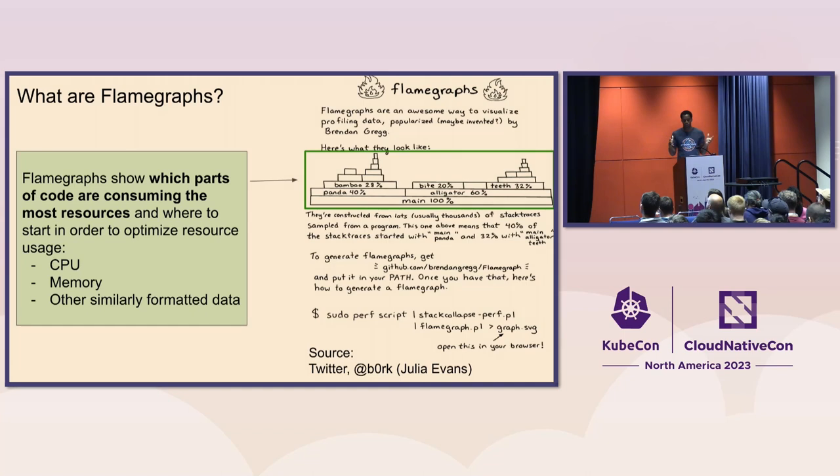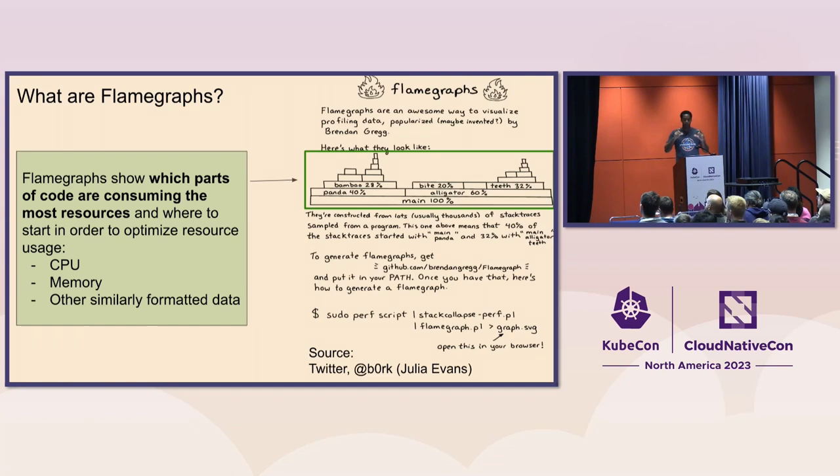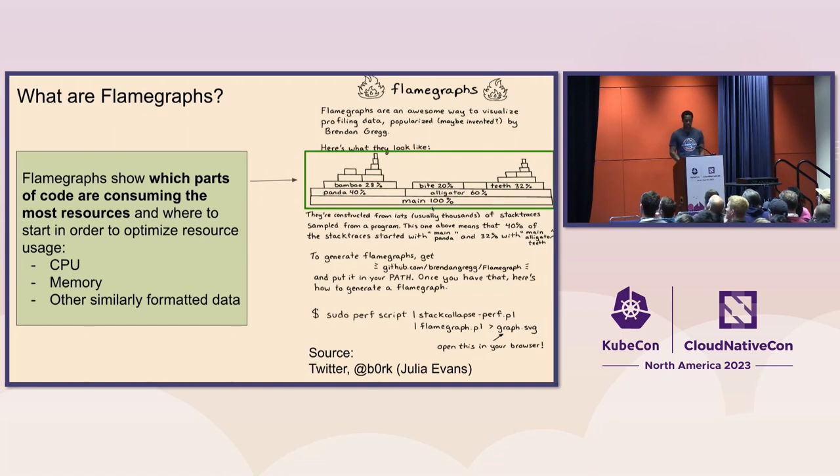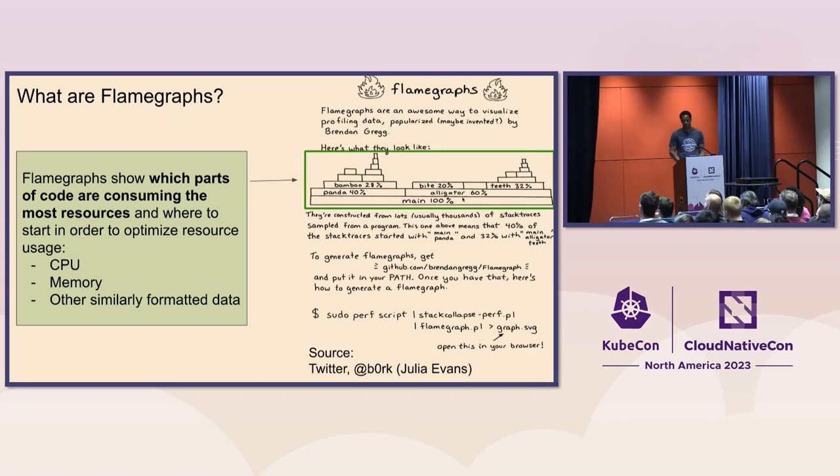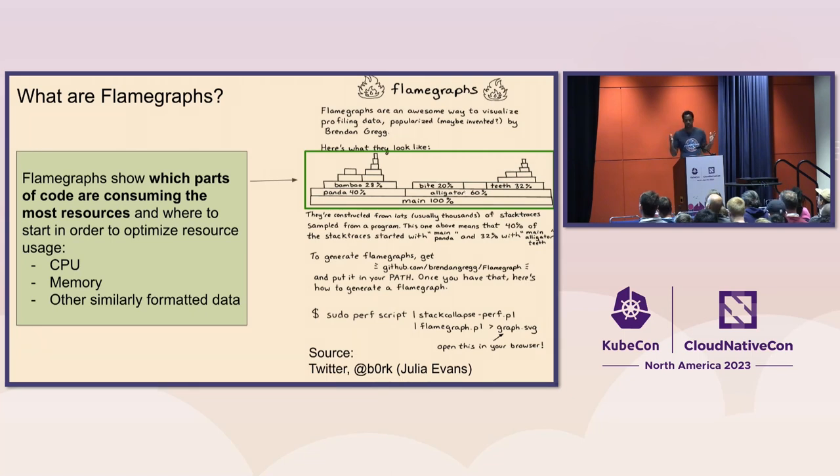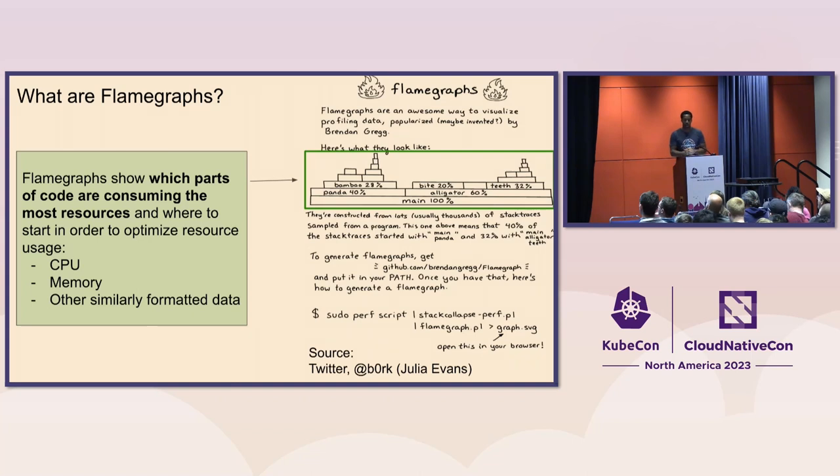But the way that you read these flame graphs, and sometimes they're, I guess, flipped, inverted vertically, but the way you read them is that horizontally from left to right is 100% of the time. And then as you go up, in this case, this would be referencing that main calls the function either alligator or panda, 60% and 40% of the time respectively. Then those functions would call these other functions. And so you basically read it as a stack trace vertically, and then the width represents the, almost like a pie chart, the amount of time that was spent by your application on that particular function.